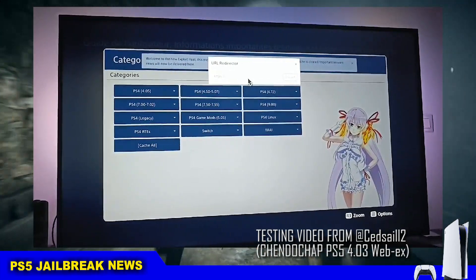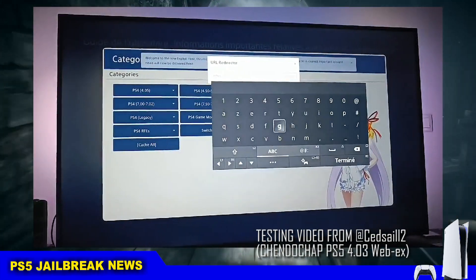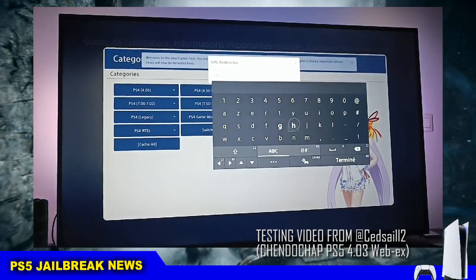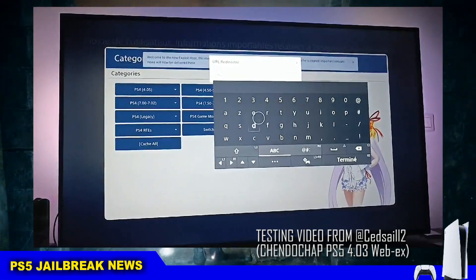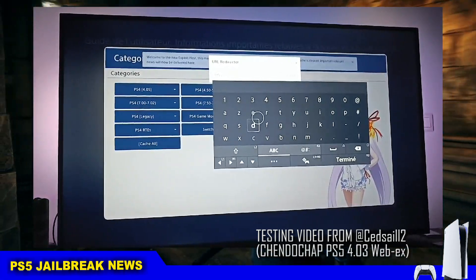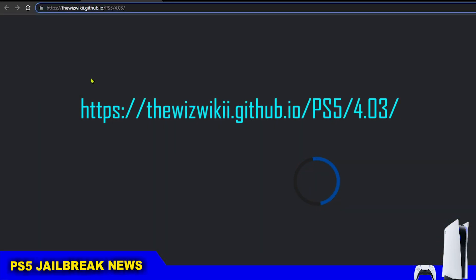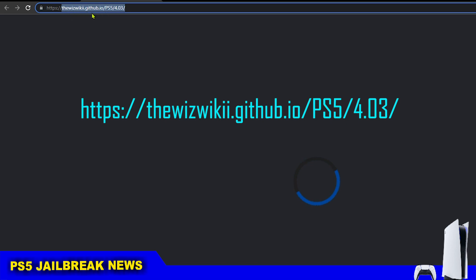So yeah that's it for now, a functioning WebKit exploit for the PS5. If you have a PS5 you can go to this host to test if this WebKit exploit works for you. The host is wizwiki.github.io.